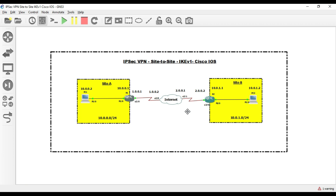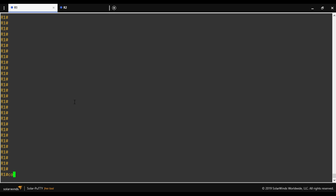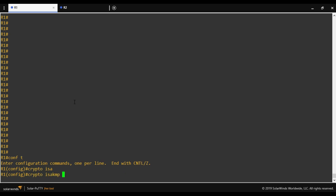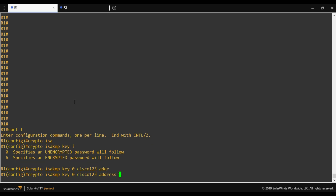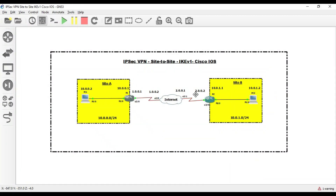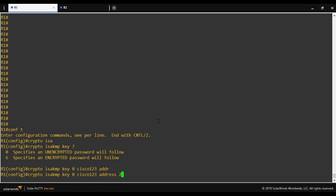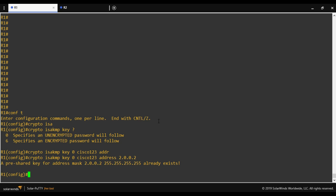To configure IPSec VPN we configure Router 1 and Router 2, the edge routers of both sites. In Router 1's configuration mode, we define the neighbor IP address with a shared secret key. Most Phase 1 configuration starts with 'crypto isakmp'. We use type 0 for unencrypted password, set the password as 'cisco123', and provide the neighbor IP address 2.0.0.2.